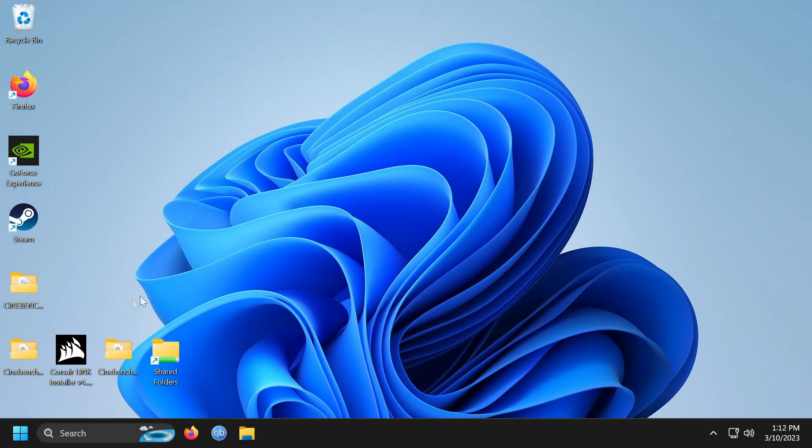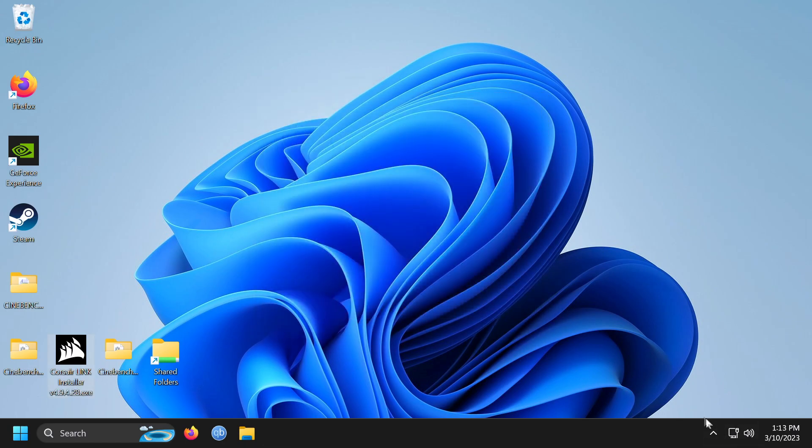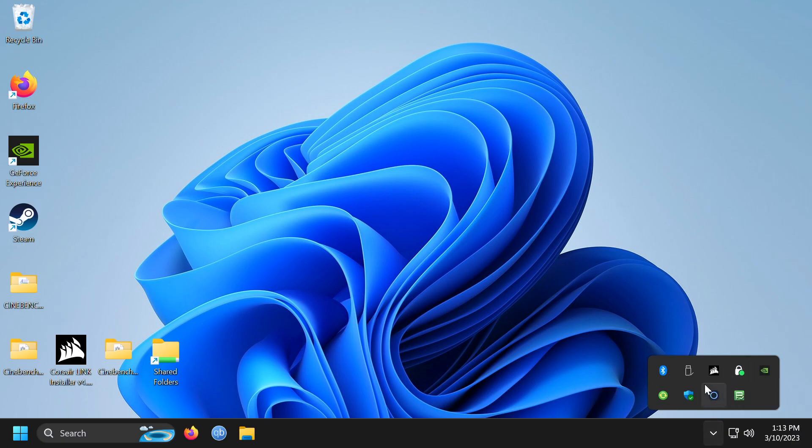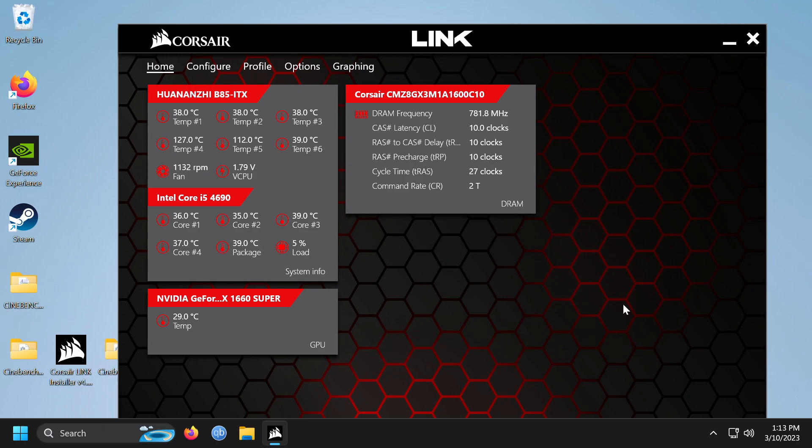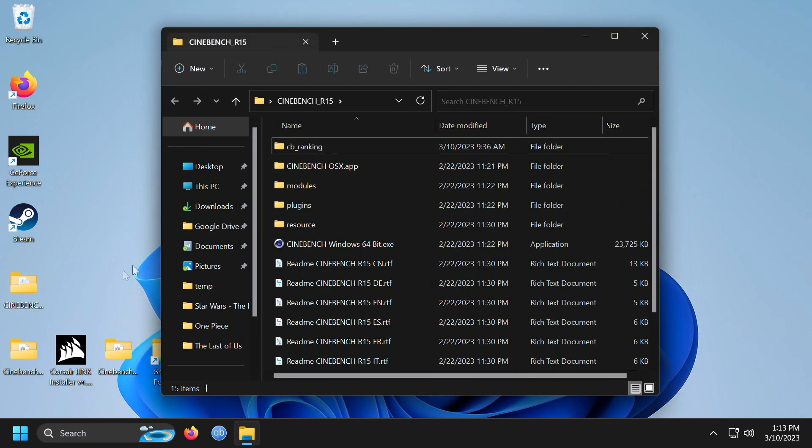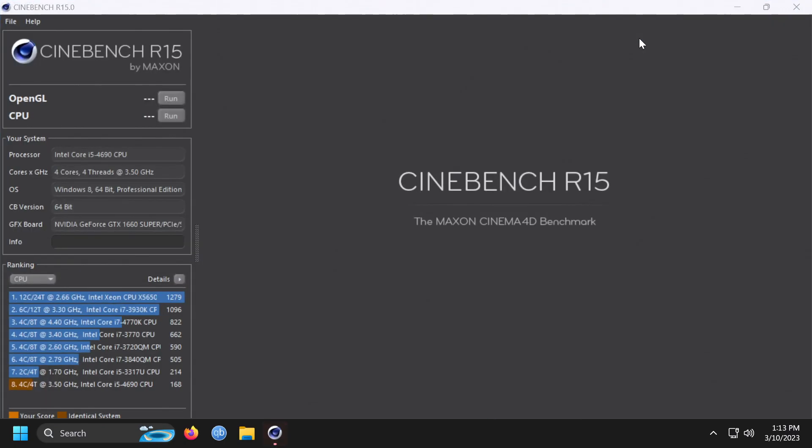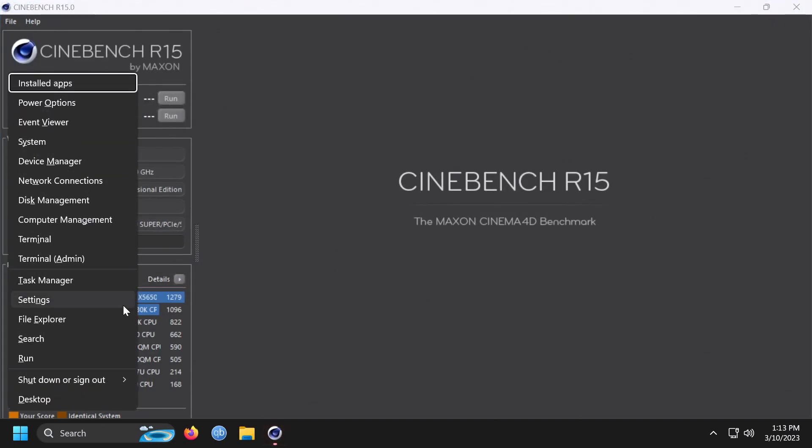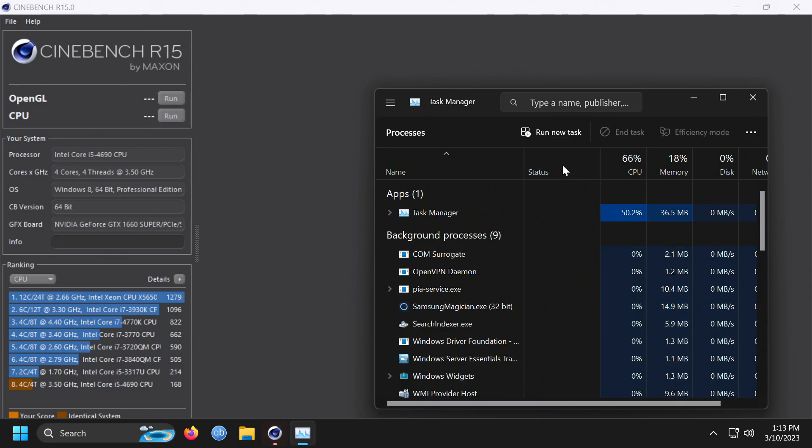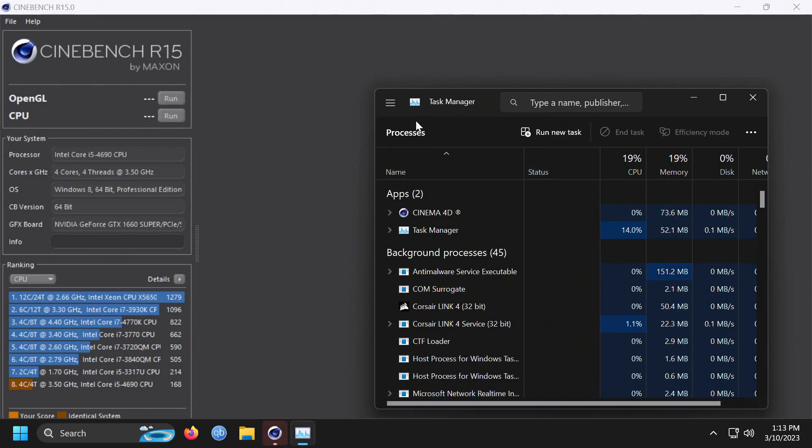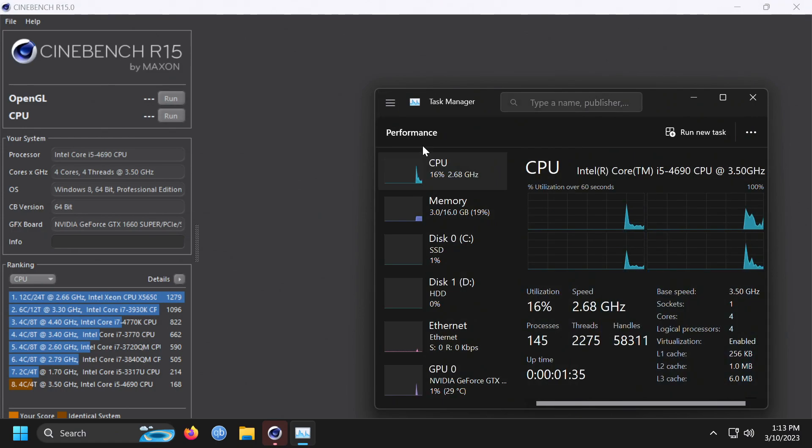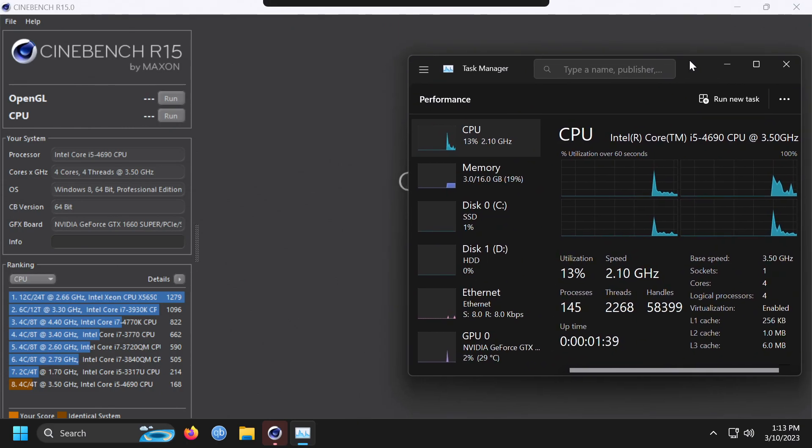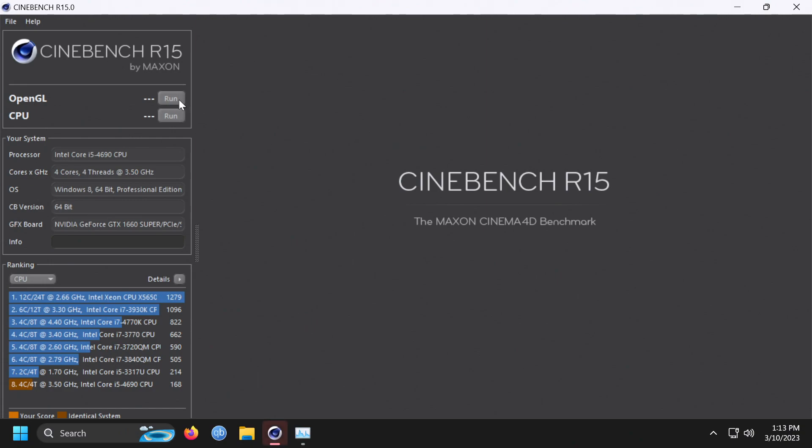All right, so we are booted up. I still have the Corsair Link software installed, not that the device is anymore. That's the installer. Let's not do that. I just want to see what it says now that the temperature readings are. Yeah, so with the stock Intel cooler we're down to 34 degrees, which is much more what I would have expected. Let's go ahead and run Cinebench again here. Also want to check out what we have for speed according to the system monitor here.